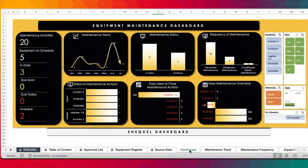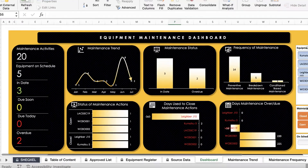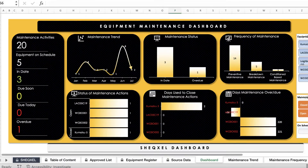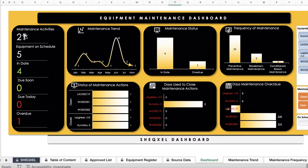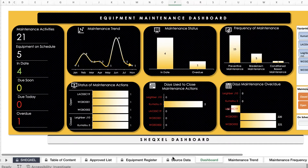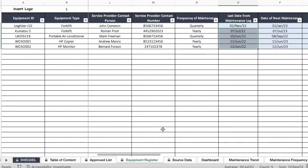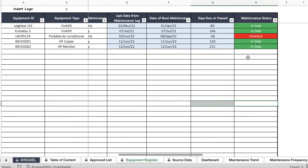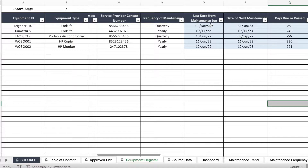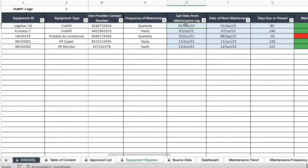Now that we are done, we go to the data tab and refresh all. As you can see, once we include November, it's going to tell us we have 21 maintenance activities in the log. Five equipment are on schedule, four are in date, and one is still overdue. We come to the equipment register — that is exactly what is there: one is overdue. Now it has picked the last date of maintenance from the maintenance log, which is November 2nd.